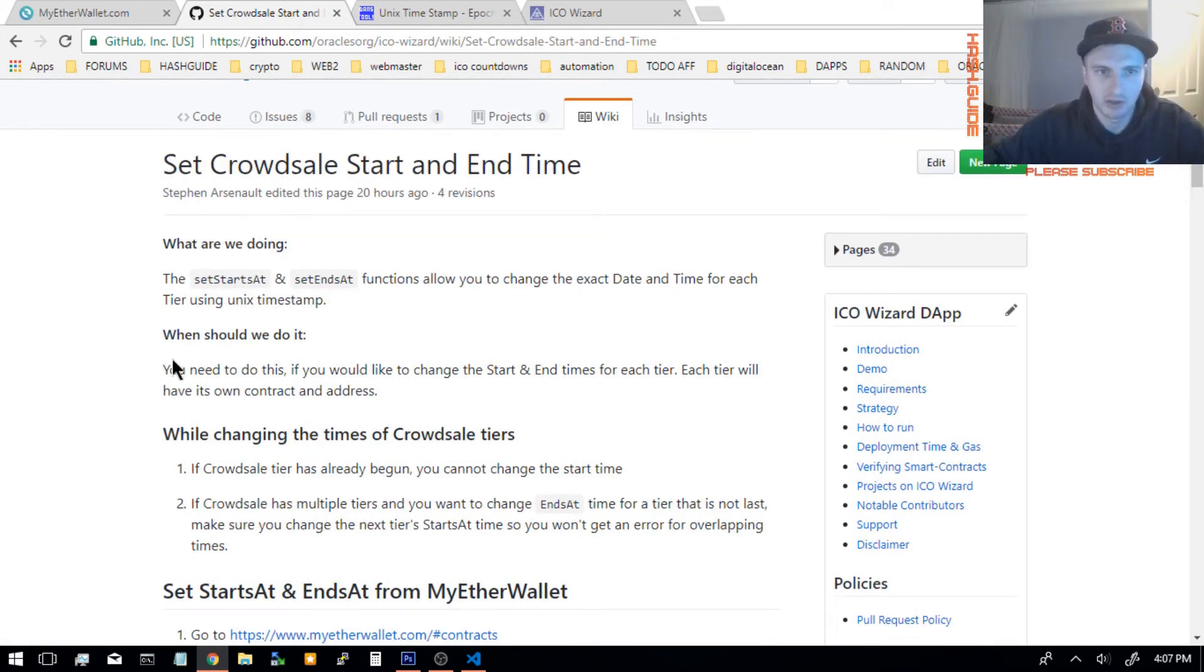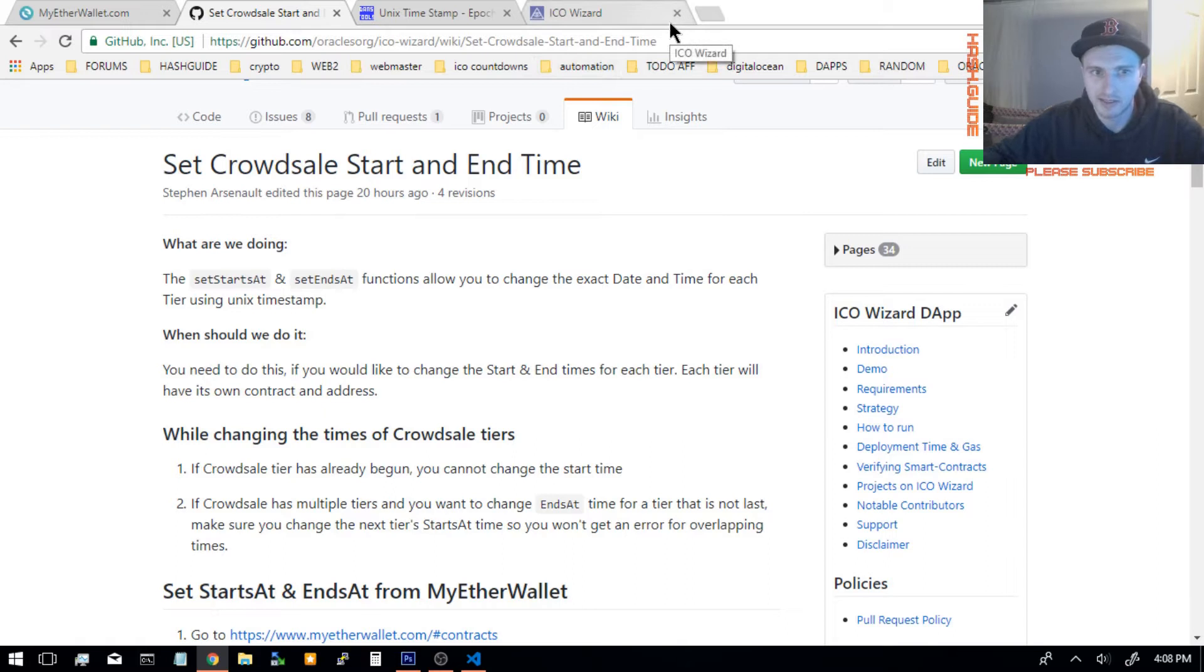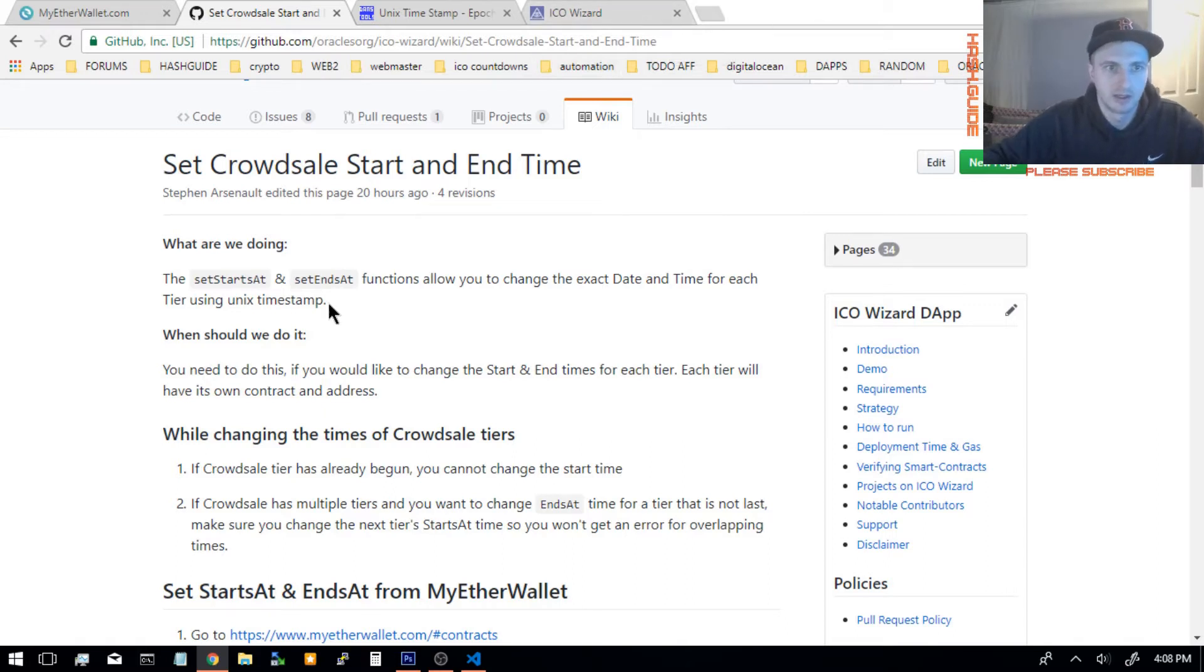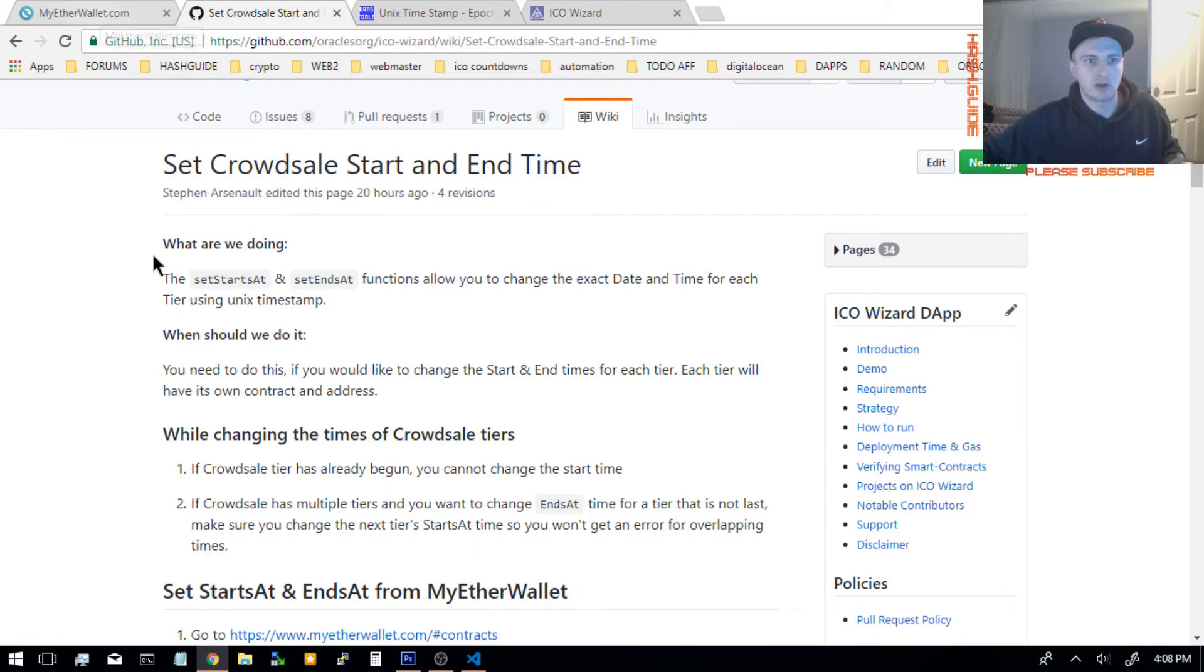First of all, you need to make sure your Crowd Sale is modifiable. If you didn't click allow modifying, then create a new Crowd Sale because you cannot change anything. And if you did have it modifiable and you're using the owner's address, go to myetherwallet.com.